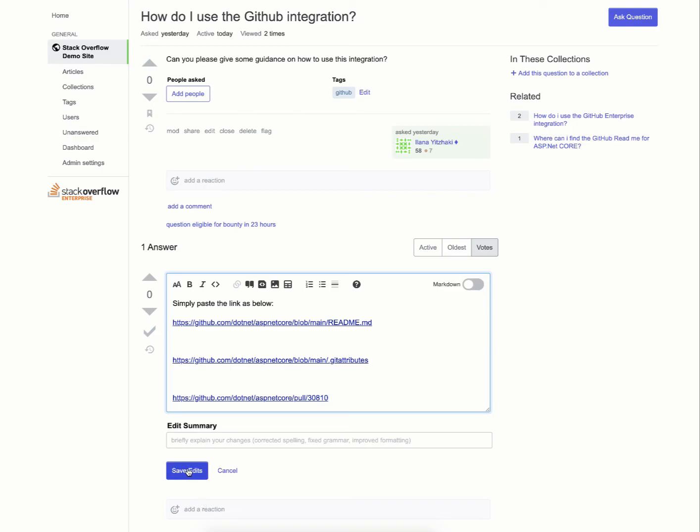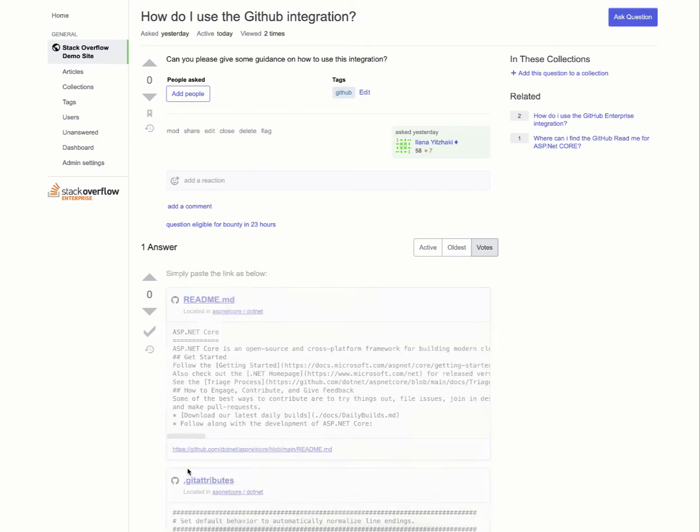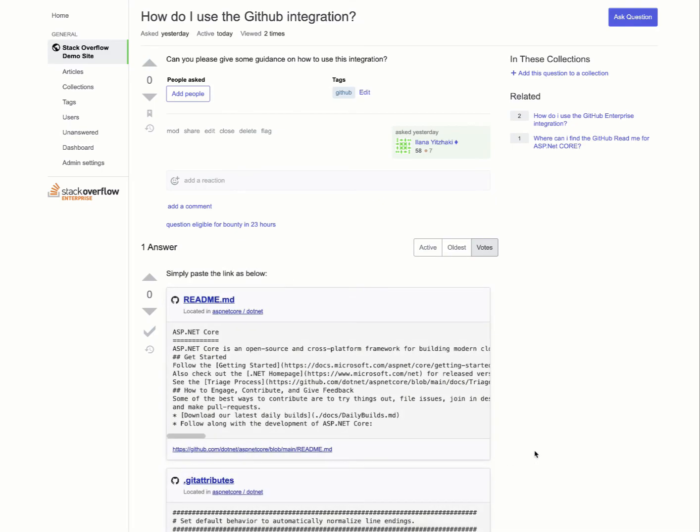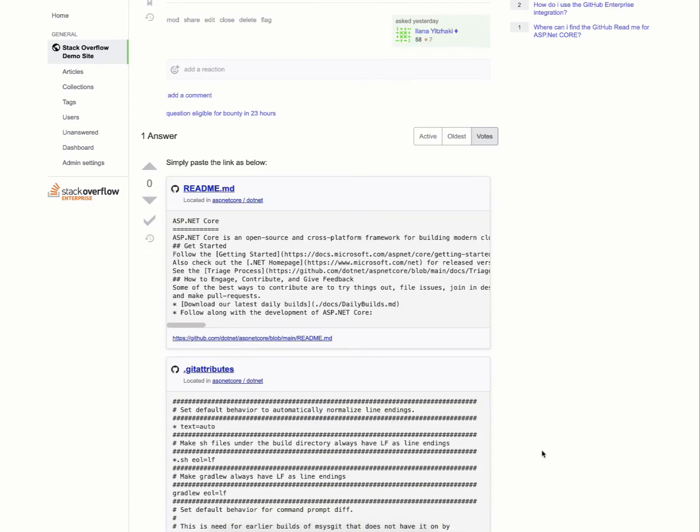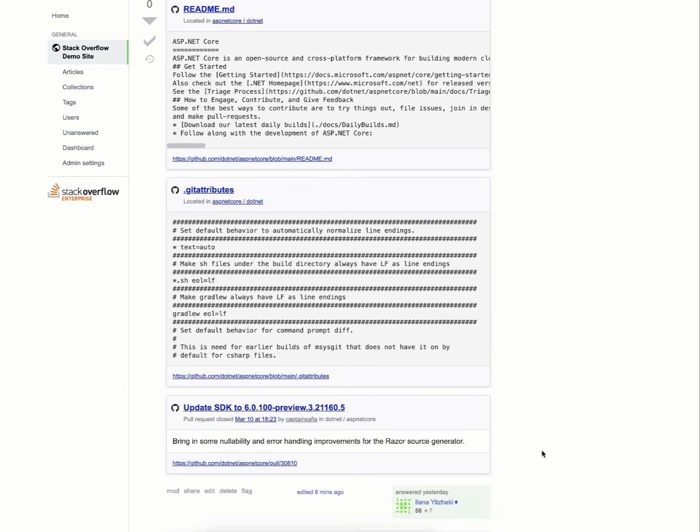We'll go ahead and click save. As you can see, they've all been unfurled within the answer. And that will be all for today. Thanks for joining us.